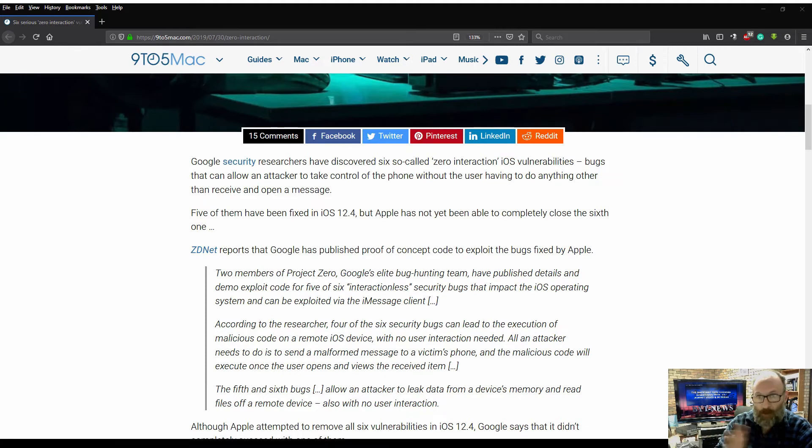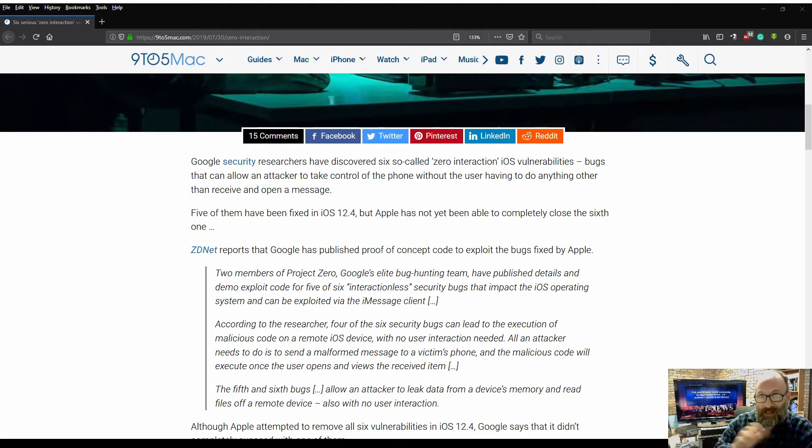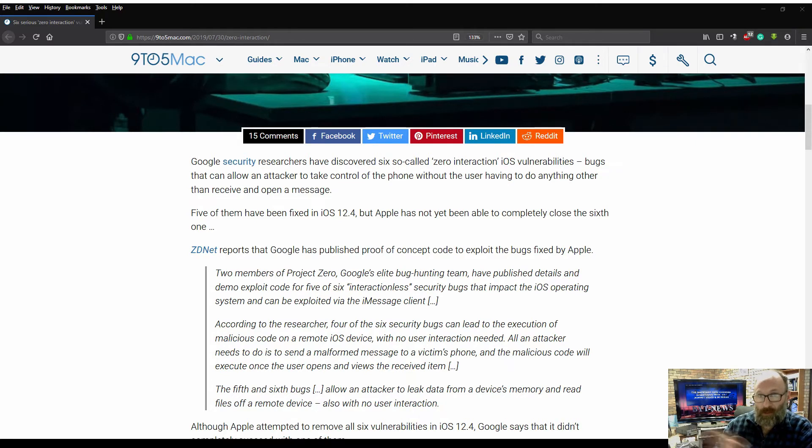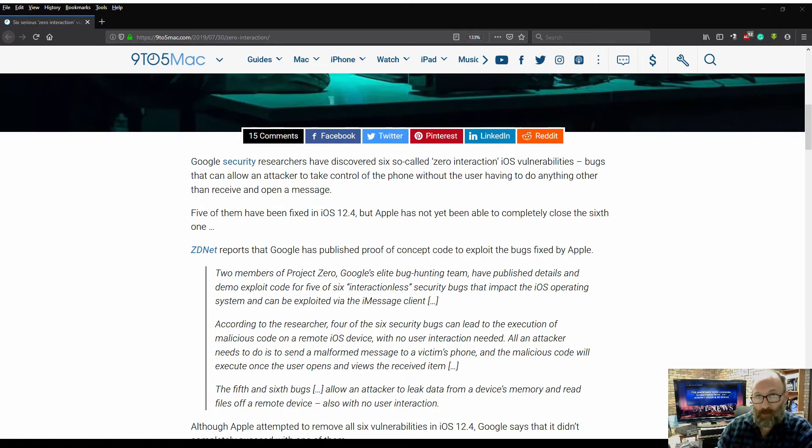I'm not saying that this doesn't happen under Android. I'm saying it does. In fact, most Android users know of the vulnerability in that platform as well.